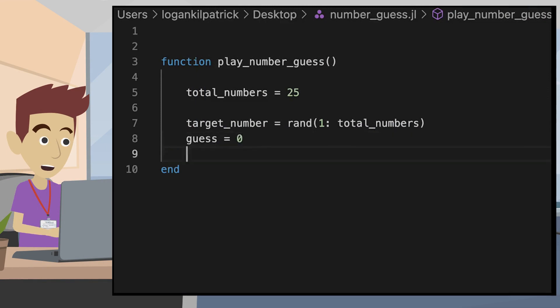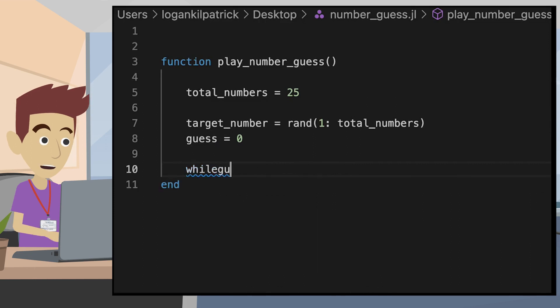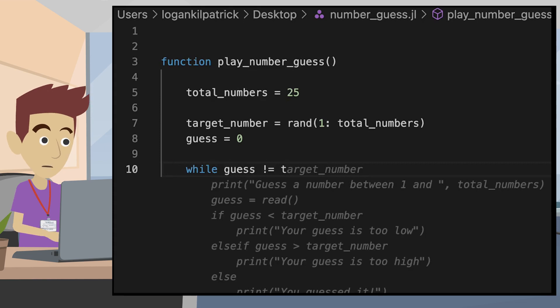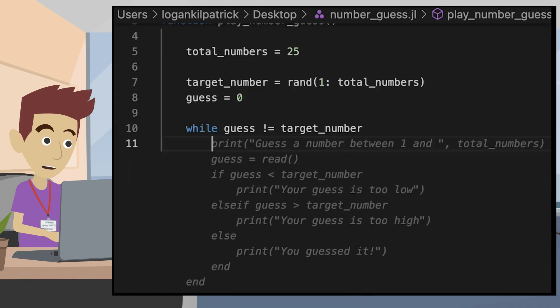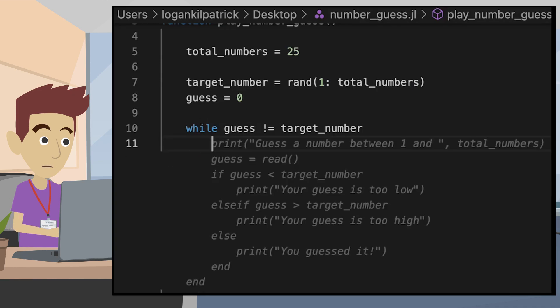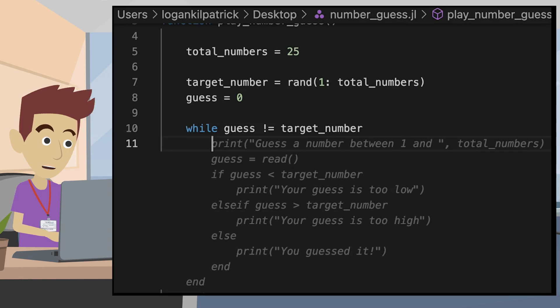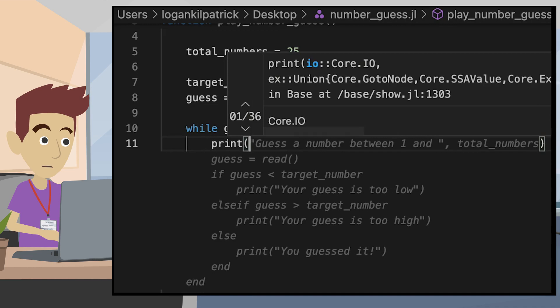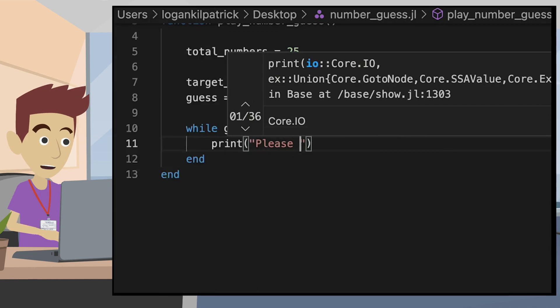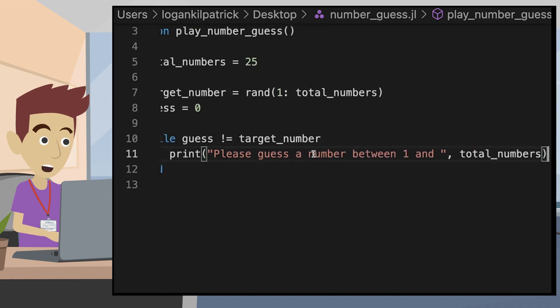We will define a variable called guess to store our initial guess and then create our while loop. Again, starting with the while keyword and then defining the condition we want in order for the loop to continue to run. In this case, we want the loop to continue so long as the user's guess is not equal to the target random number. The code my IDE is prompting me to autocomplete this section with is close, but not exactly what we want. We'll start with a print statement telling the user to enter a number between one and the total numbers, which we set to 25 a few lines above.